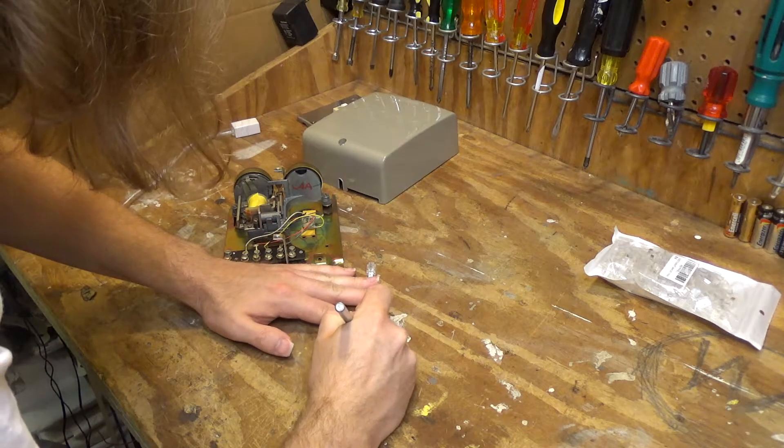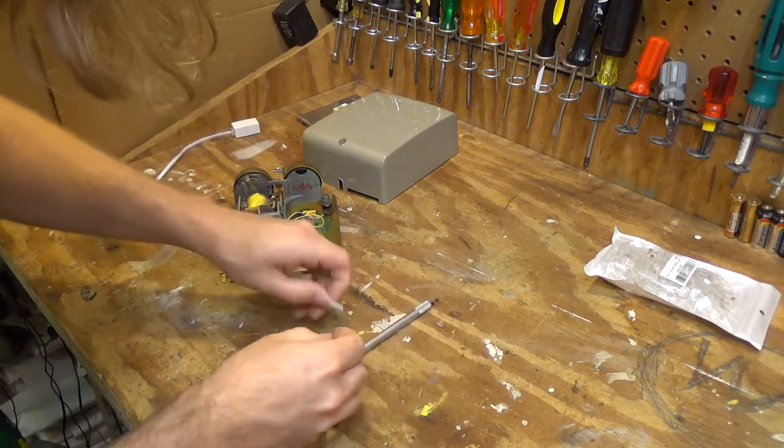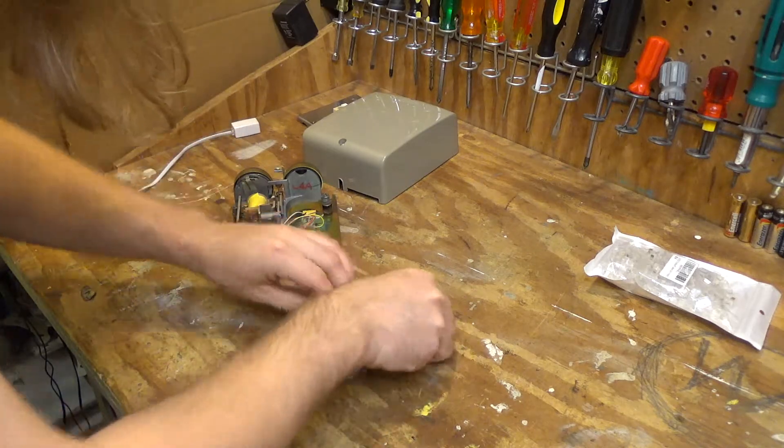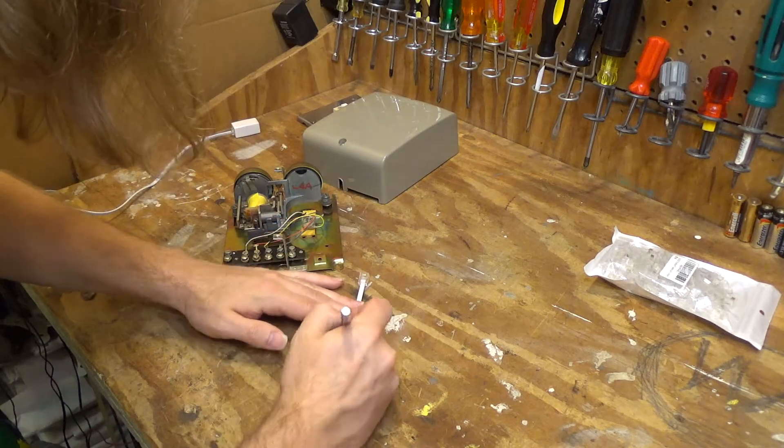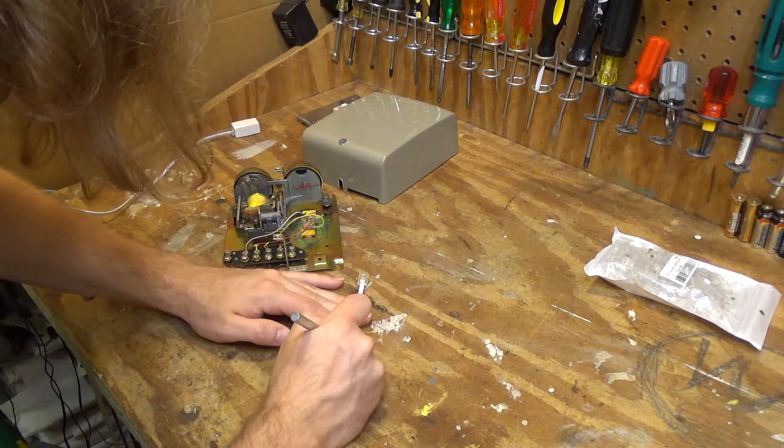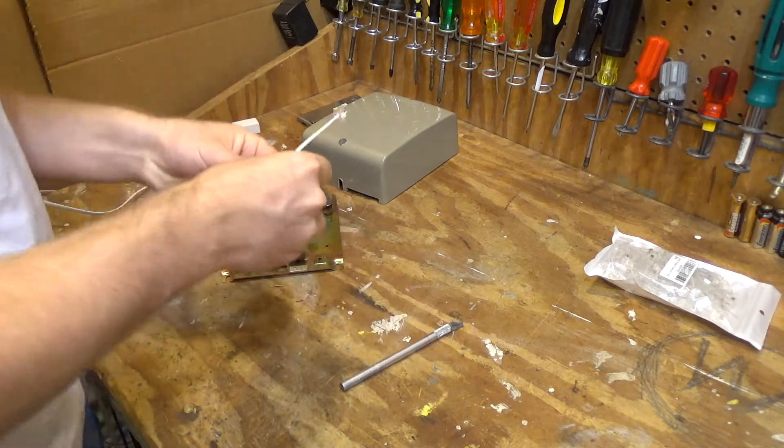So, let's get this stripped, and then we'll wire this up.